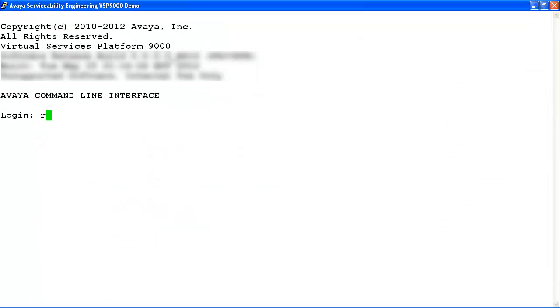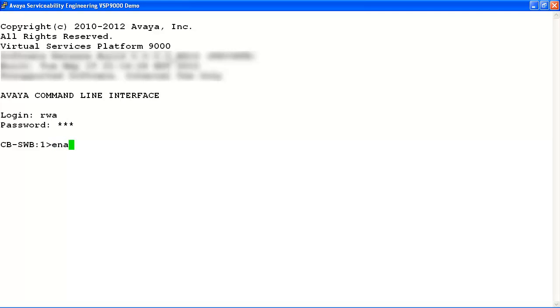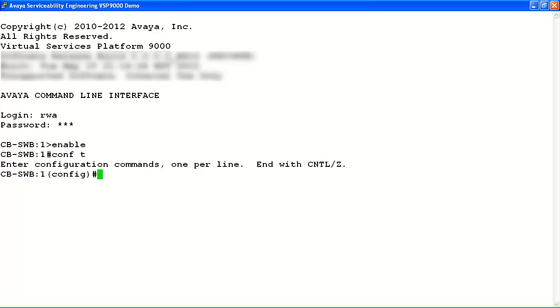In our example, we'll log into the console with the read-write-all user account and read-write-all password. We'll enter enable followed by the conf t command to enter terminal configuration mode. Now, we'll enable port lock globally on the system using the port lock enable command.